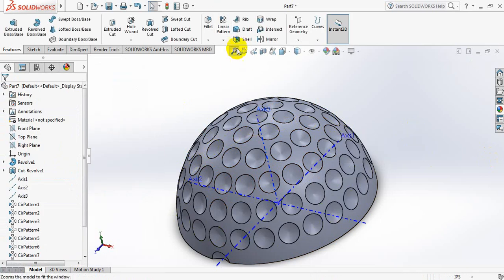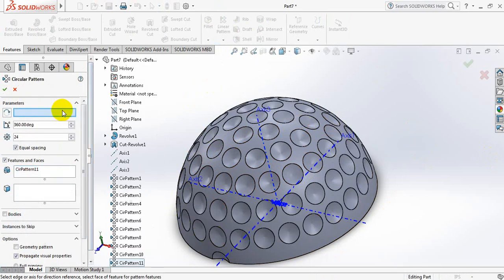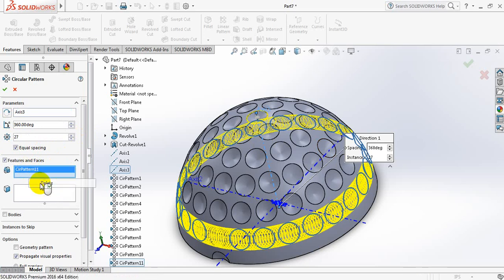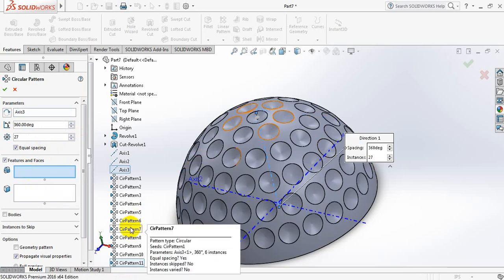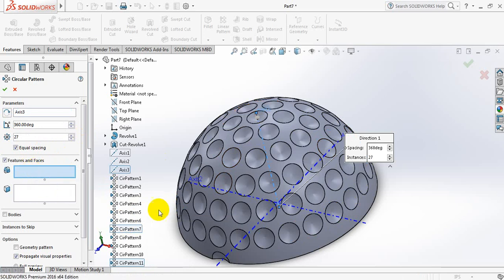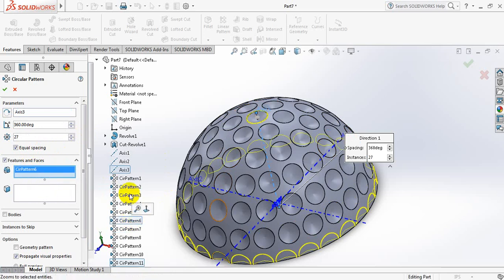Click here, circular pattern — click here, axis 3, select 27, delete this one, select here. Sorry — select here, delete this one, select here. Okay.